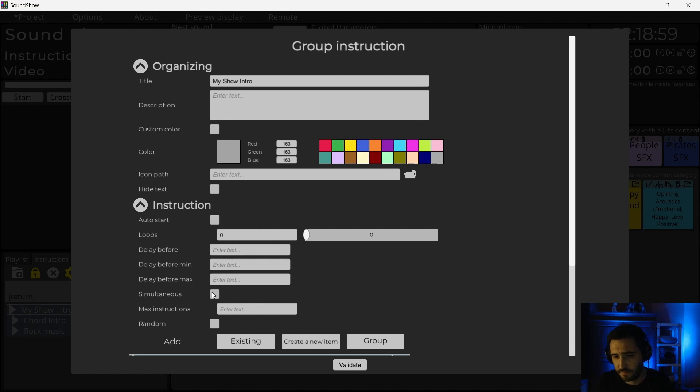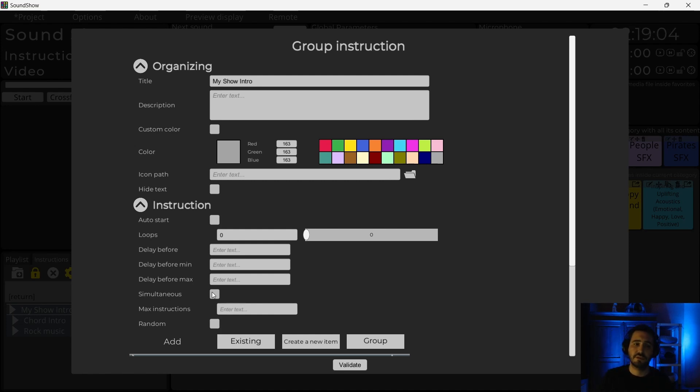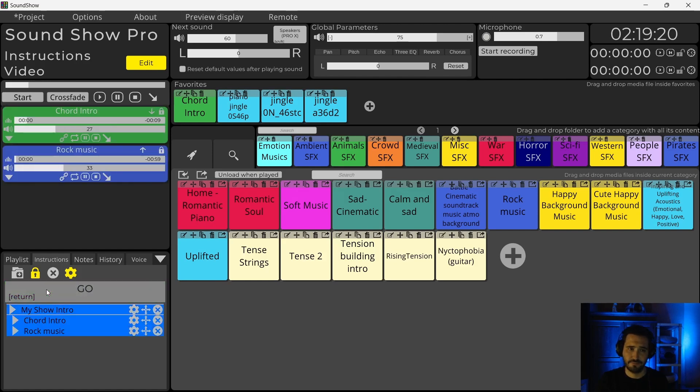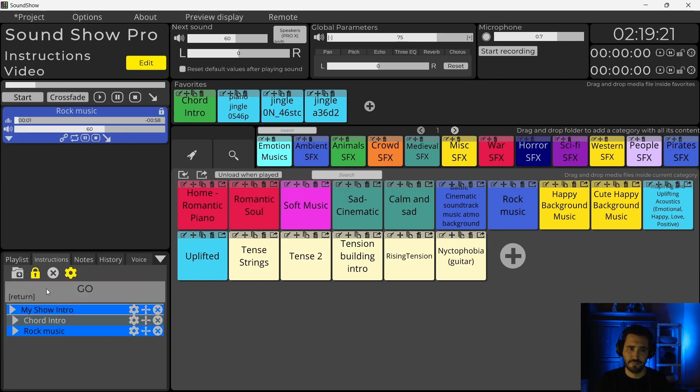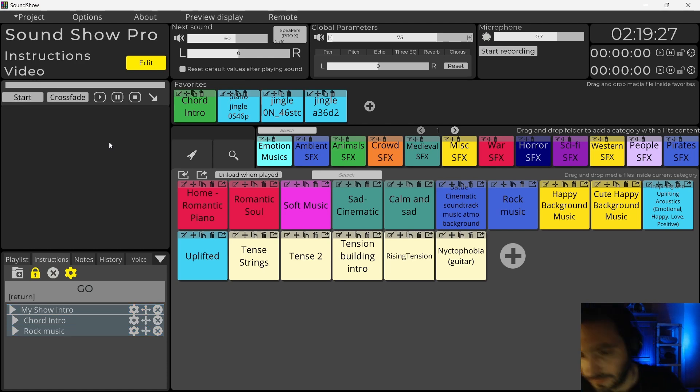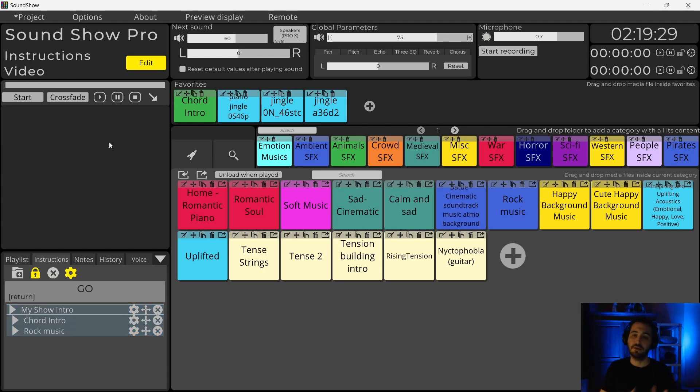It means that both sounds will not be played sequentially, but at the same time. So now if I launch it, they start at the same time. But since the second one is in CrossFade, the first one disappears.